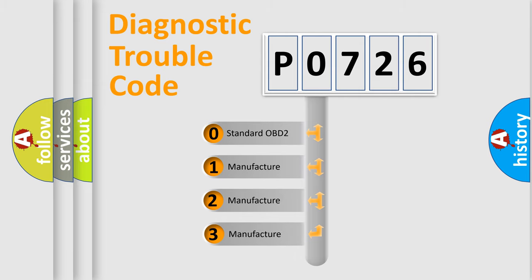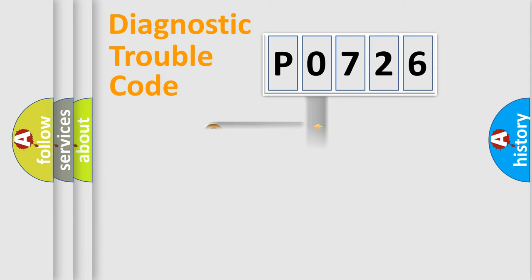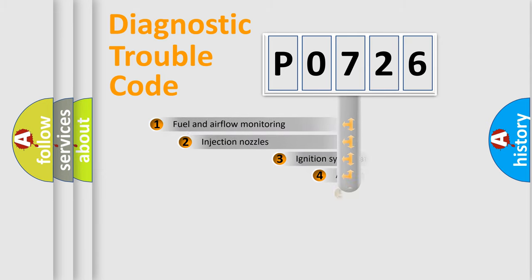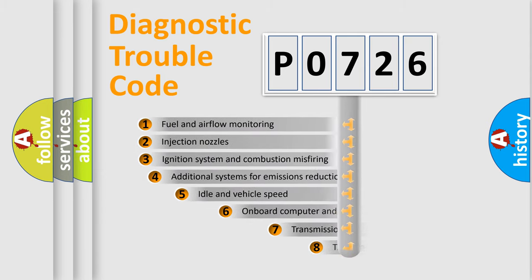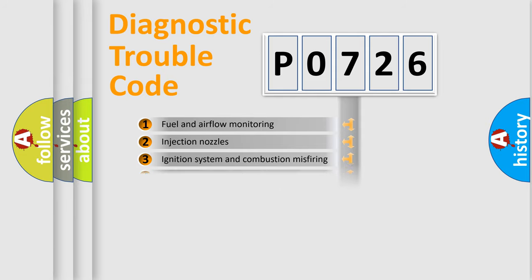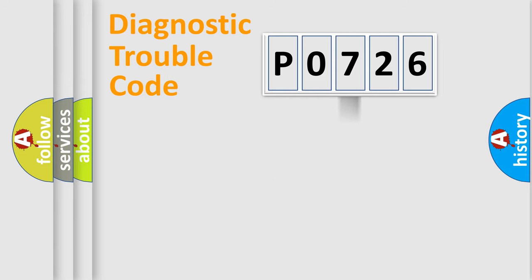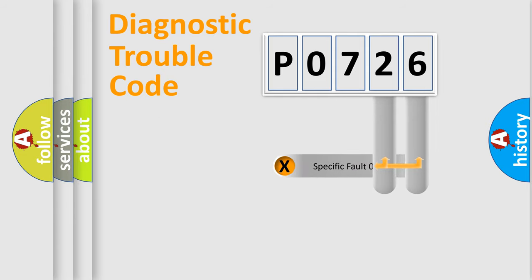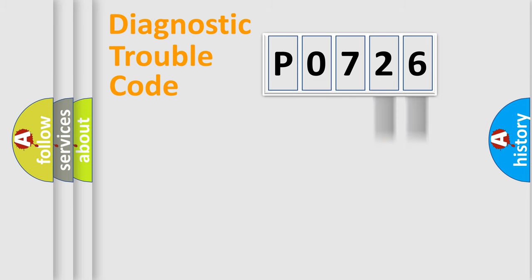If the second character is expressed as zero, it is a standardized error. In the case of numbers 1, 2, 3, it is a manufacturer-specific expression of the car-specific error. The third character specifies a subset of errors. The distribution shown is valid only for the standardized DTC code.